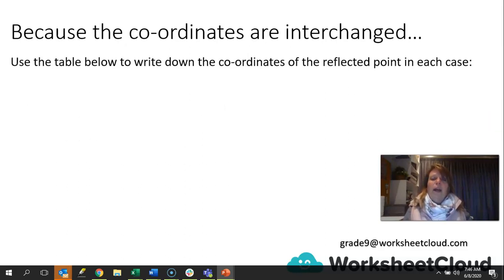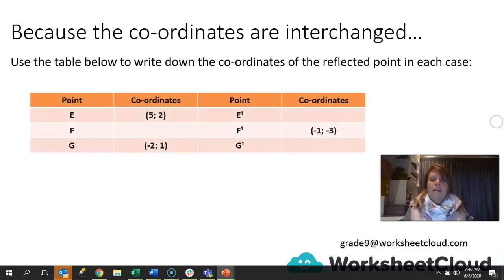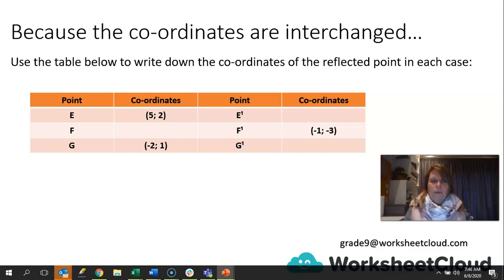Because the coordinates are interchanged, use the table below and write down the coordinates of the reflected point in each case. The coordinates have been left out for some points — pause the video now and figure out what they are, then come back. Let's see how you did. For E, the coordinates were 5 and 2, so E1 coordinates are 2, 5.